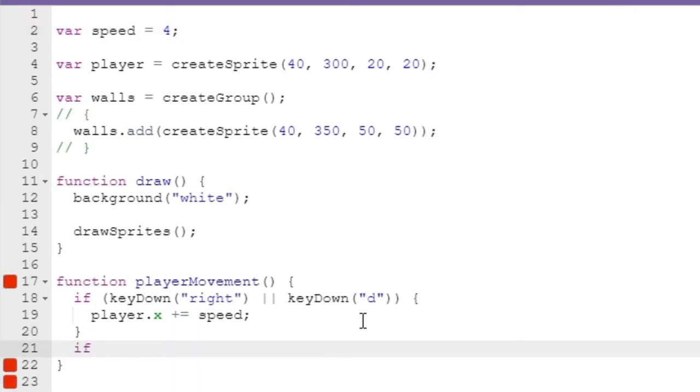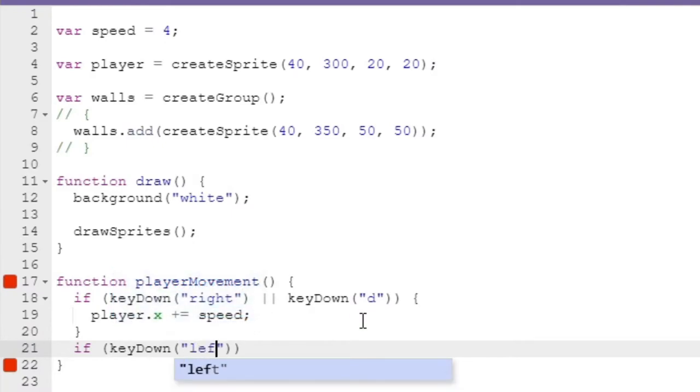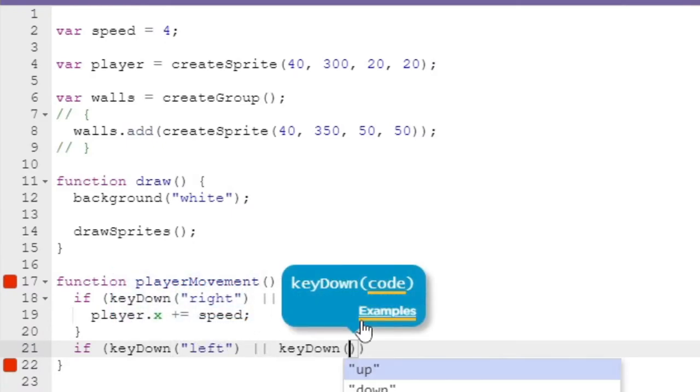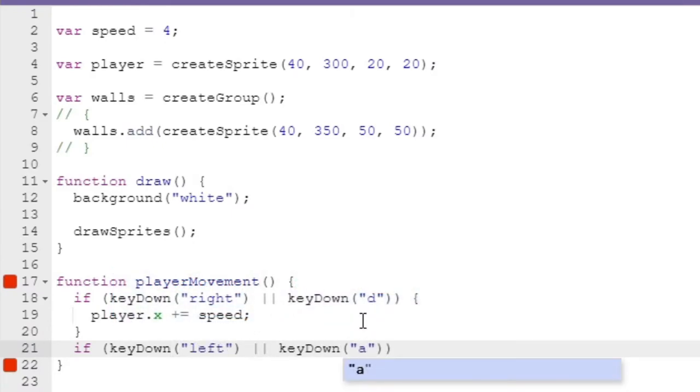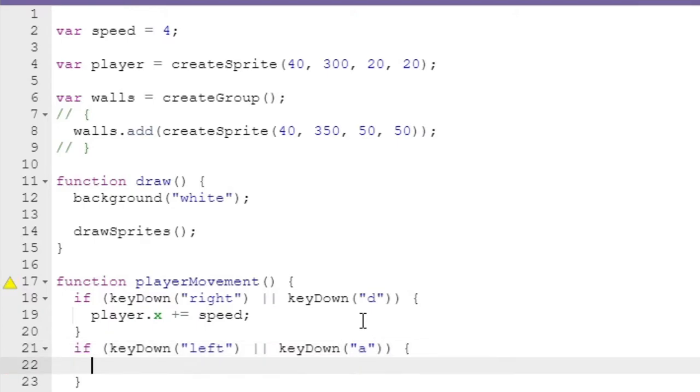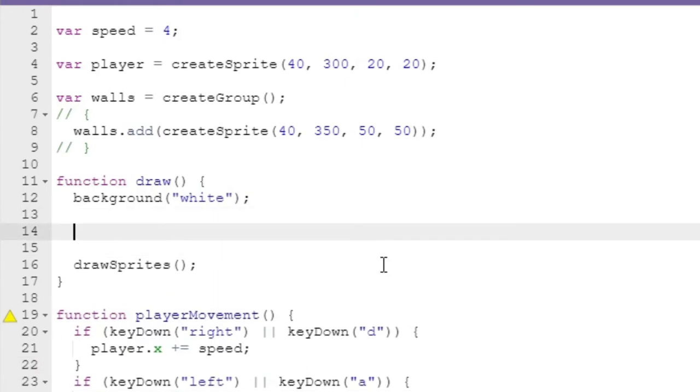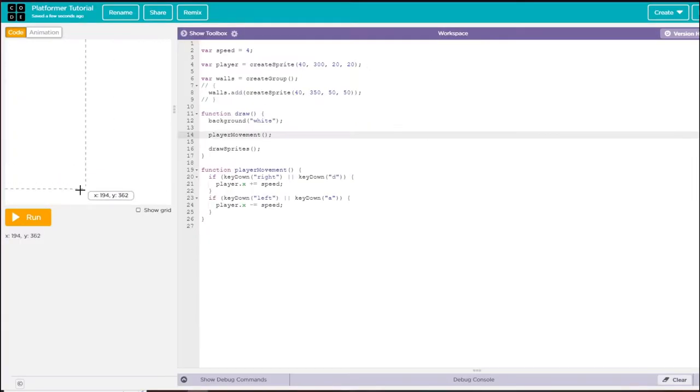Now to make it so we can move left, we can say if keyDown is left or keyDown is a, and then we can say player.x minus equals speed instead of plus equals. Now we just add this into our draw function by calling this function.